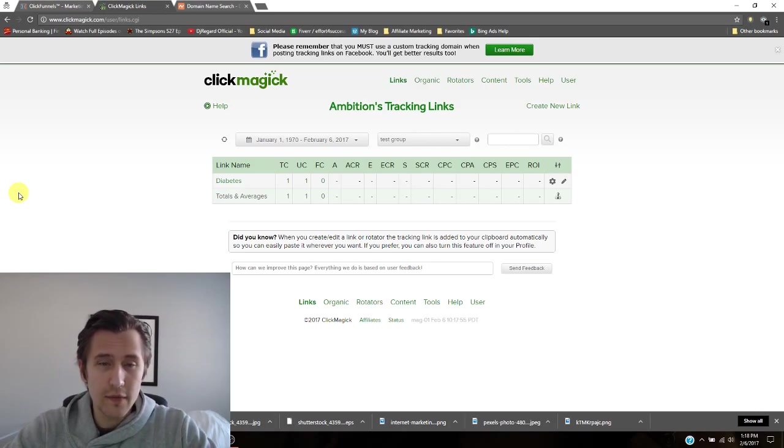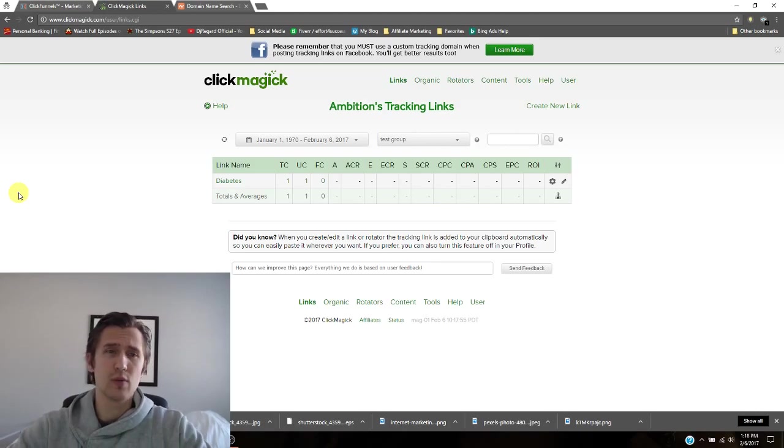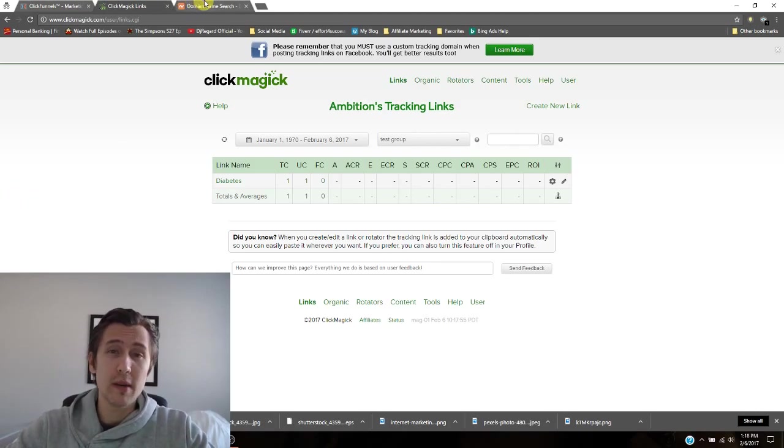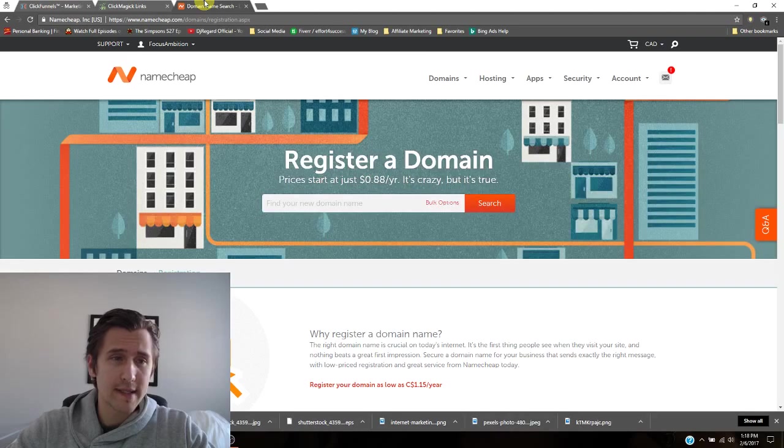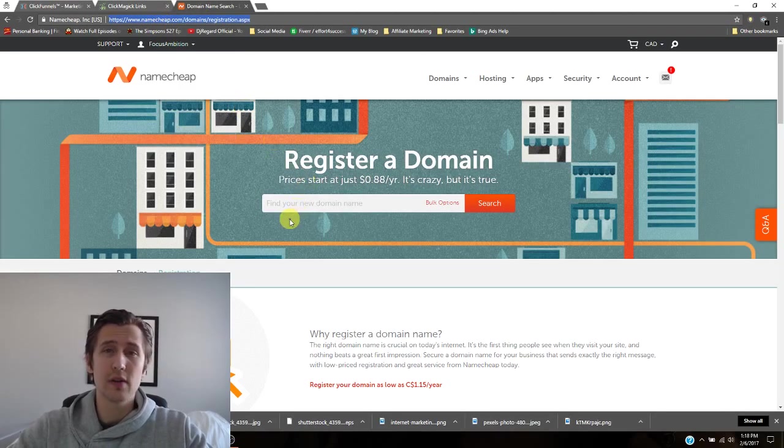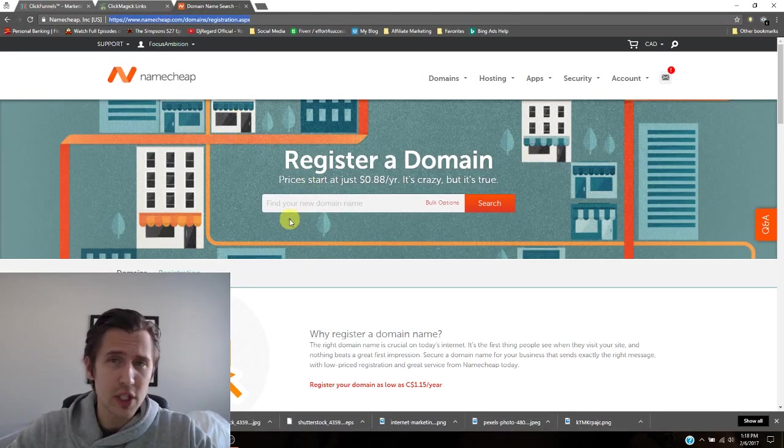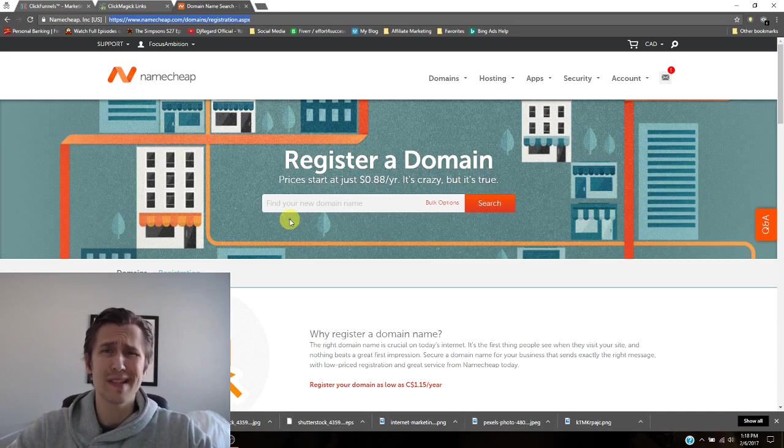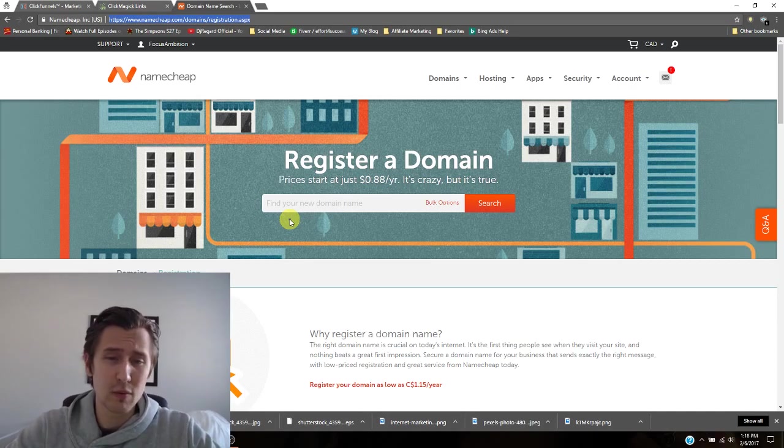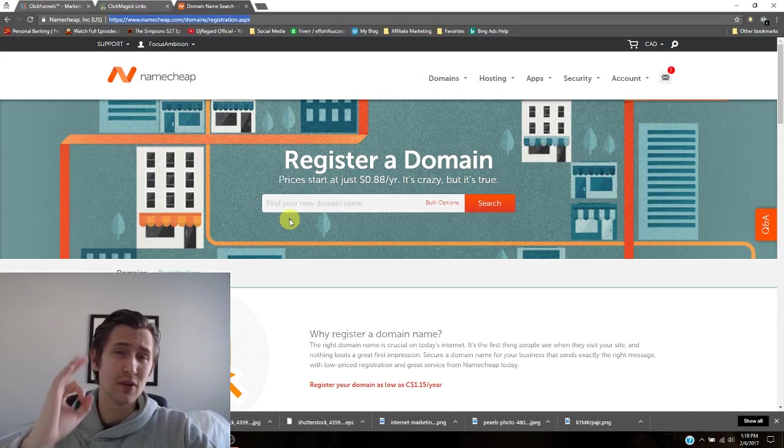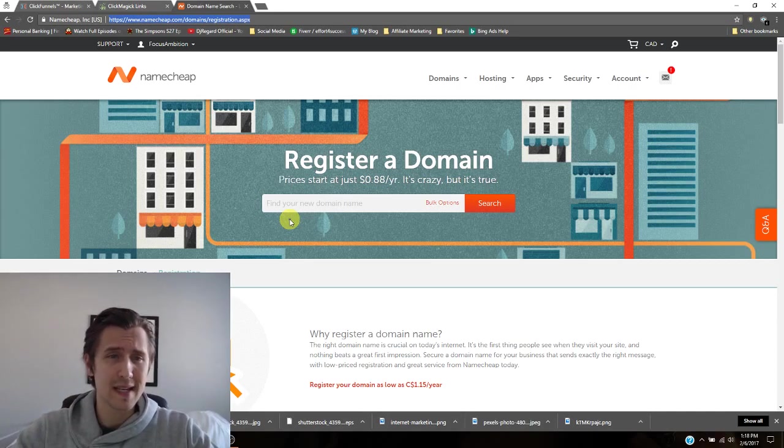So the first thing we're going to do is we will go to namecheap.com. Very good website. They sell you some extremely cheap domain names. It's under a buck, worked perfectly well for me. I have zero complaints about this site.